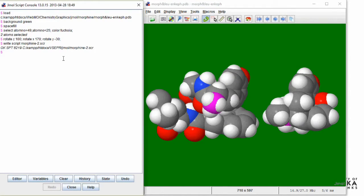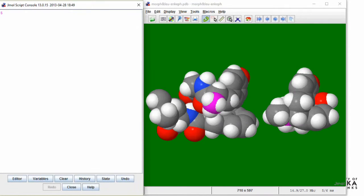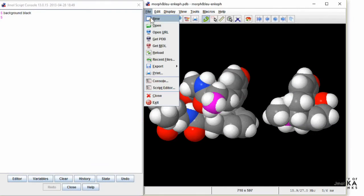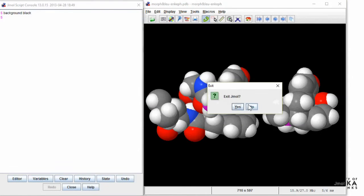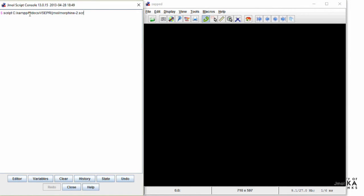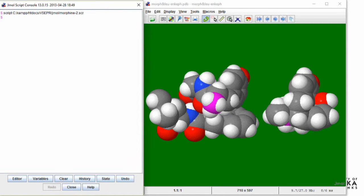Now we will start over to show how the Jmol automation works. Before the seminar, start Jmol and issue a script command to recreate the view. Now close the console window, resize the graphics window, and Alt-Tab back to PowerPoint.